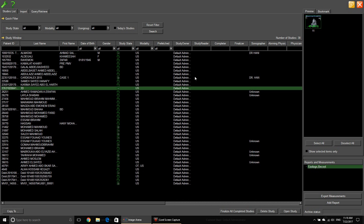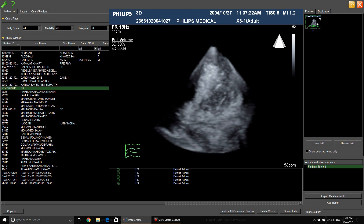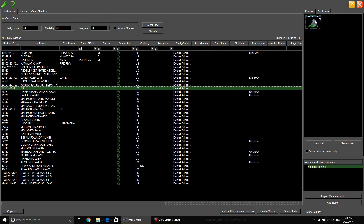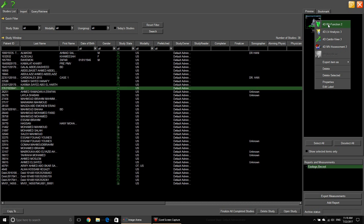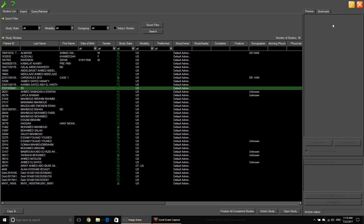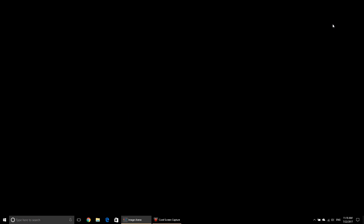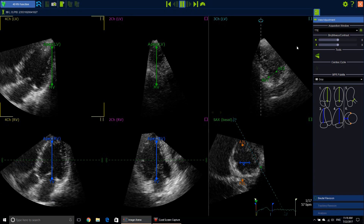It usually starts by seeing this display. Once you open the TOMTEK software you will have your list of patients here, and then you will click on the study of interest. If you have it on the machine or cart, that is something different. Then right-click here — the first option that comes up is 4D RV function. One left click will open it.